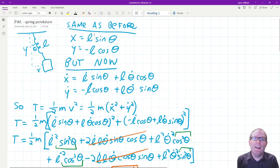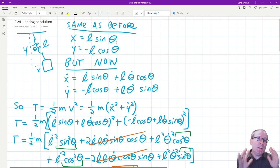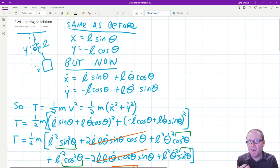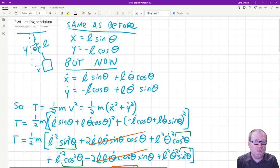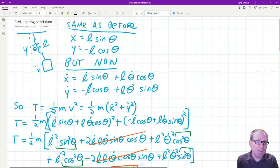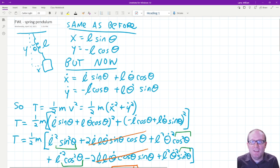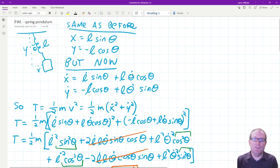Now because the L's are functions of time just like the thetas, when we go to take our time derivatives to get the velocities x dot and y dot, we need to apply the product rule. Because I have L as a function of time times sine of theta as a function of time, I have to do the product rule: take the derivative of the first thing, leave the second thing alone, plus leave the first thing alone, take the derivative of the second thing. Then I have the chain rule, where I take the derivative of sine, turn it into cosine, and multiply by theta dot to represent the internal derivative.